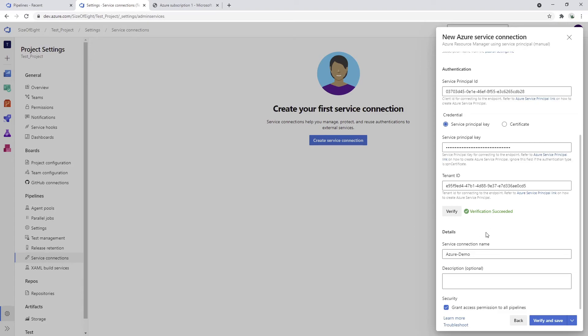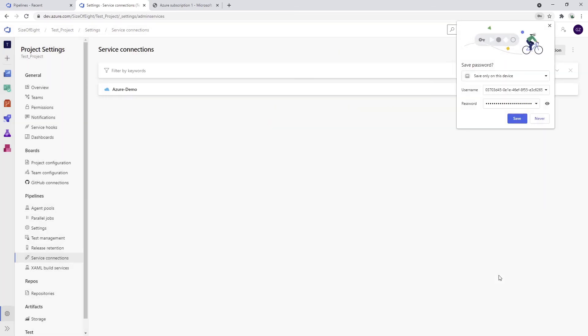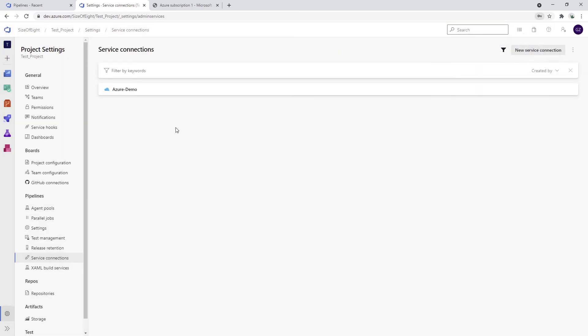The last thing you can do is click verify and save and you will have your first service connection configured in the DevOps.